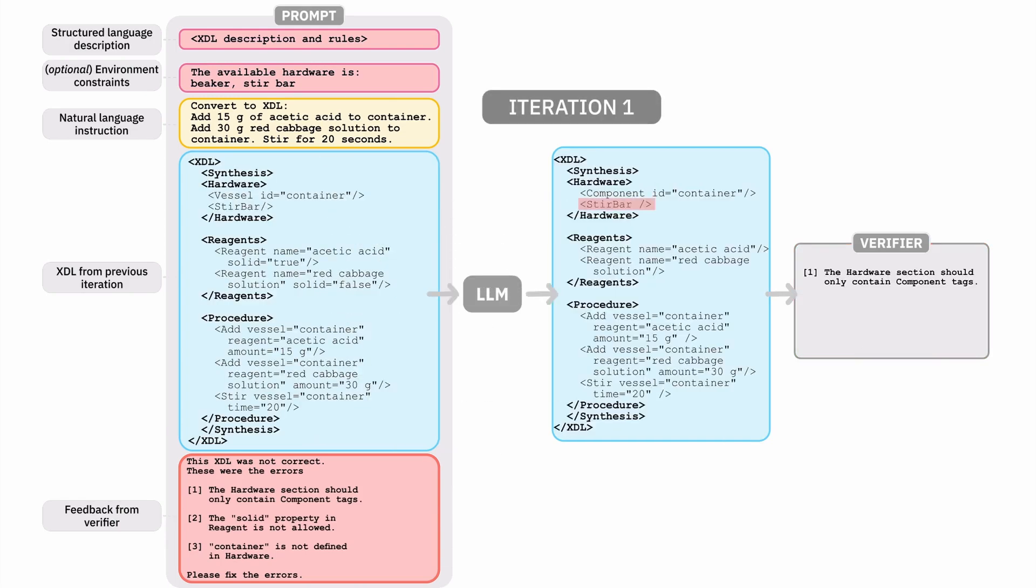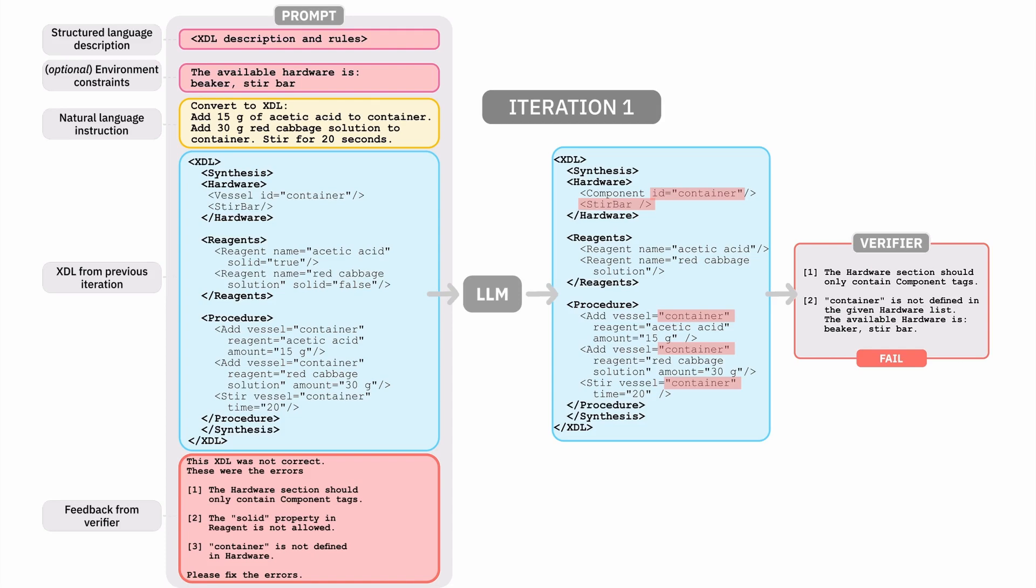In the second iteration, the verifier catches two errors related to a different tag issue and environmental constraint error because the plan is using hardware that is unavailable.